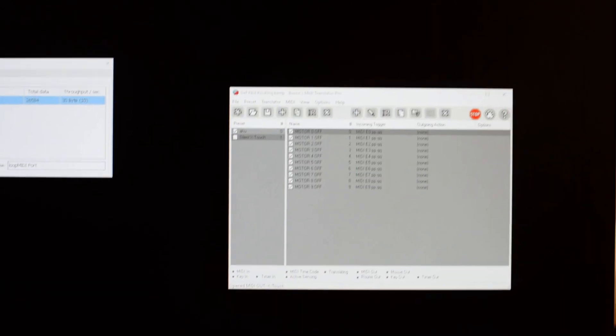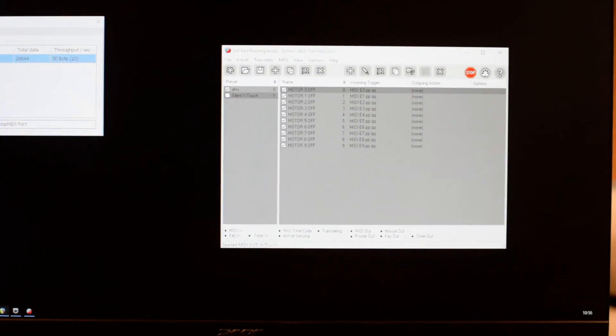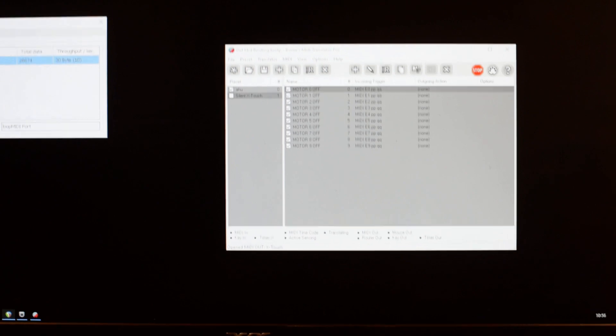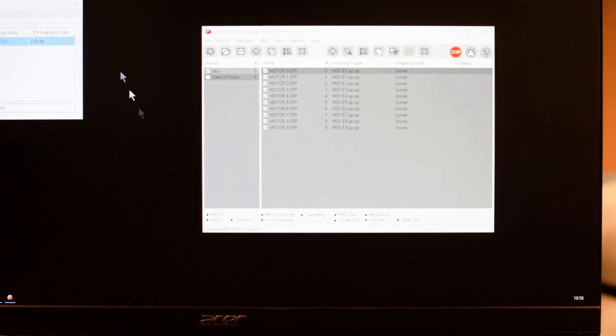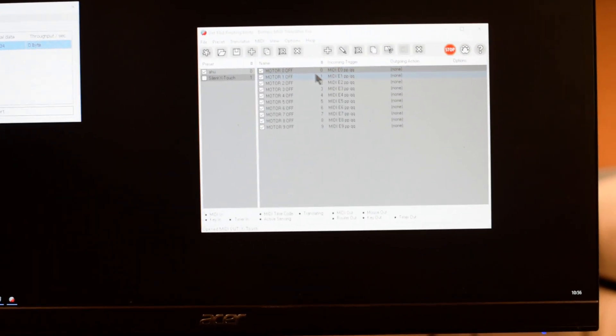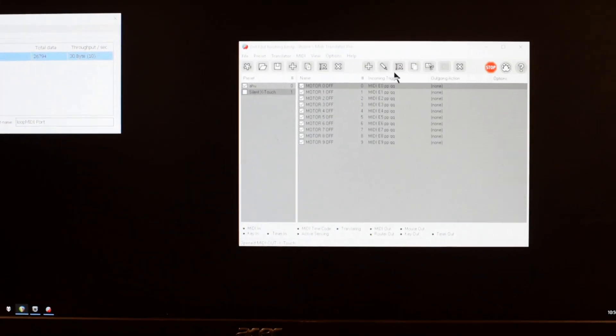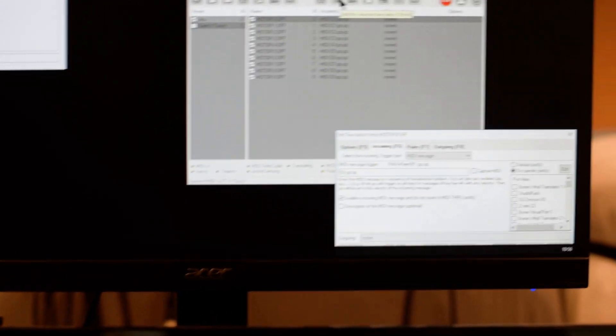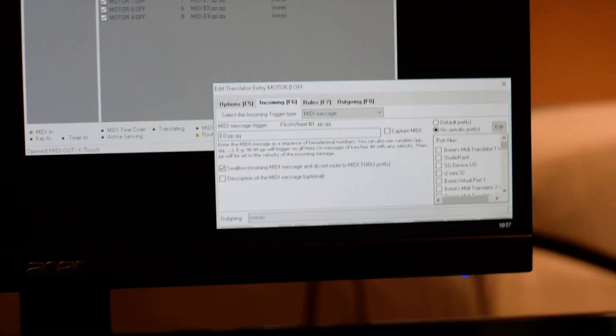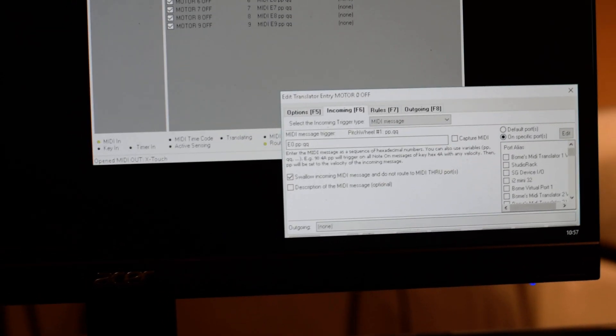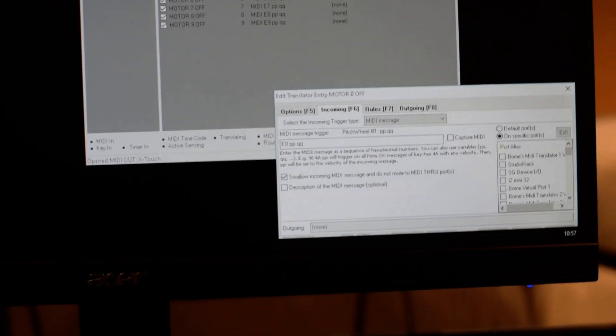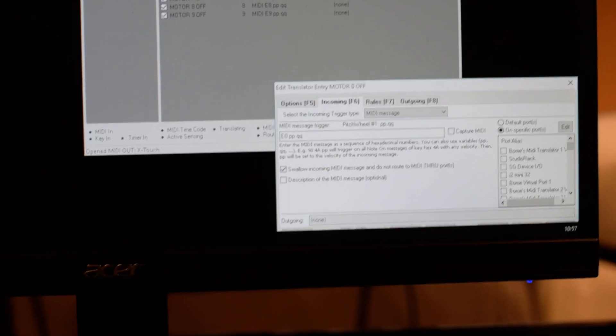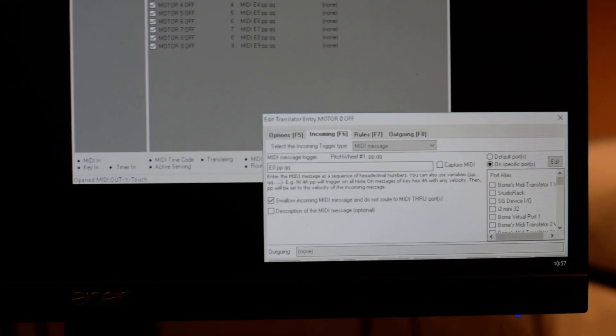You can see nine rules. Those nine rules are for the nine channels for nine faders. On each channel, the rule is to - I'll try to show it to you.